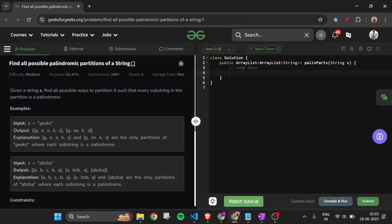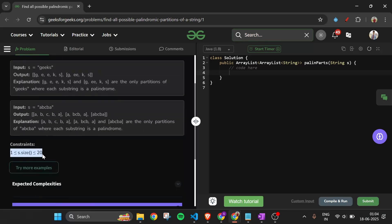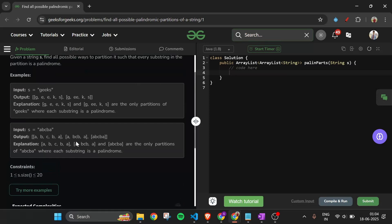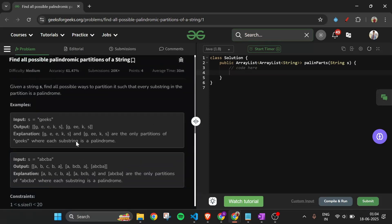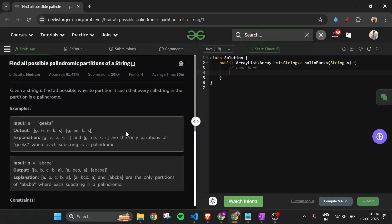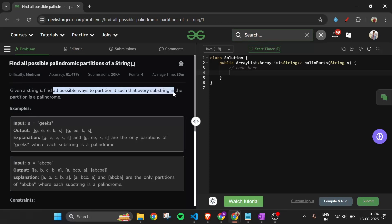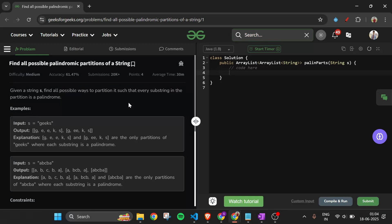Today's problem is 'Find All Possible Palindromic Partitions of a String', which is marked as a medium level problem. We will be given one string s with length anywhere from 1 to 20 — so it's a small string. We have to find all possible ways to partition it such that every substring in the partition is a palindrome.